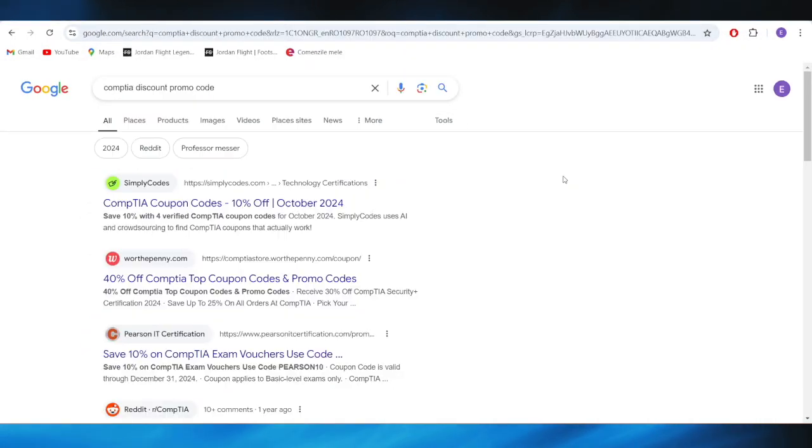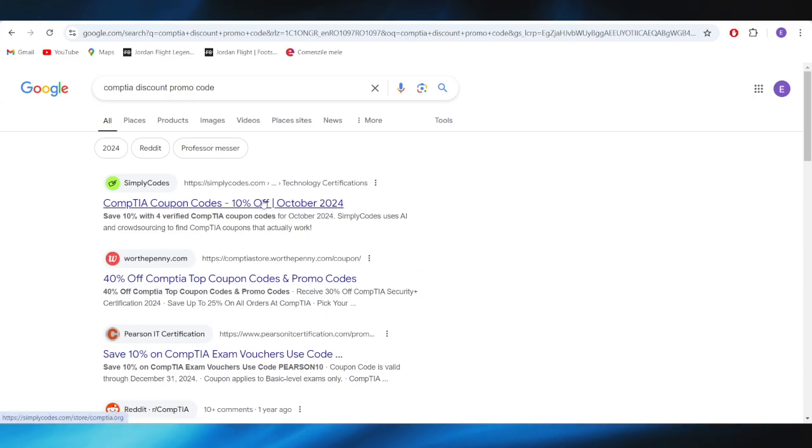First of all, go to your web browser, and you'll have to search for CompTIA discount promo code. Go to this website, which is called simplycodes.com, and open it.